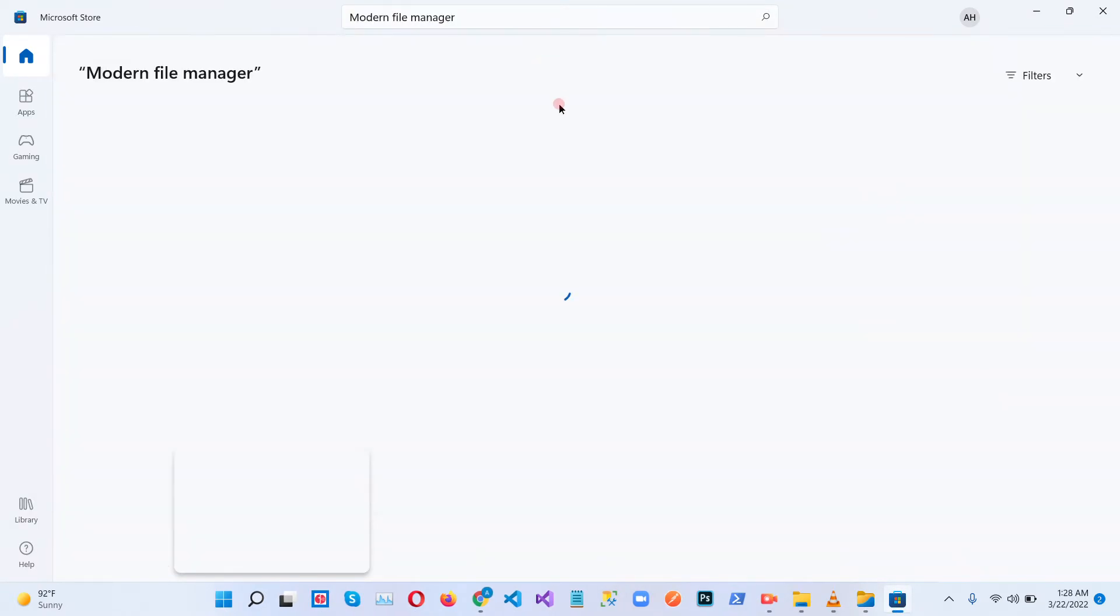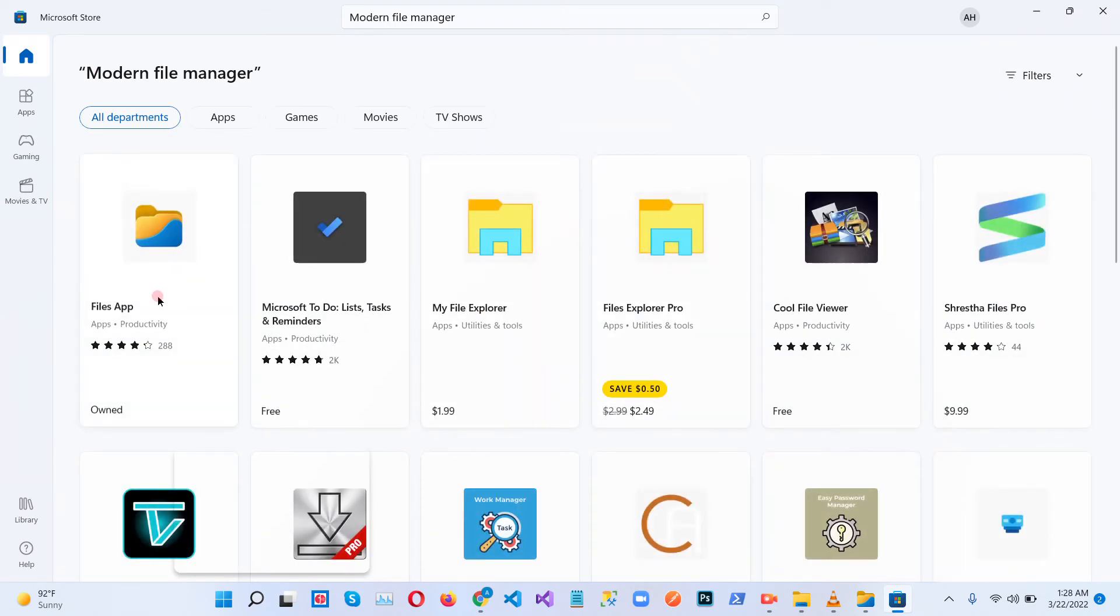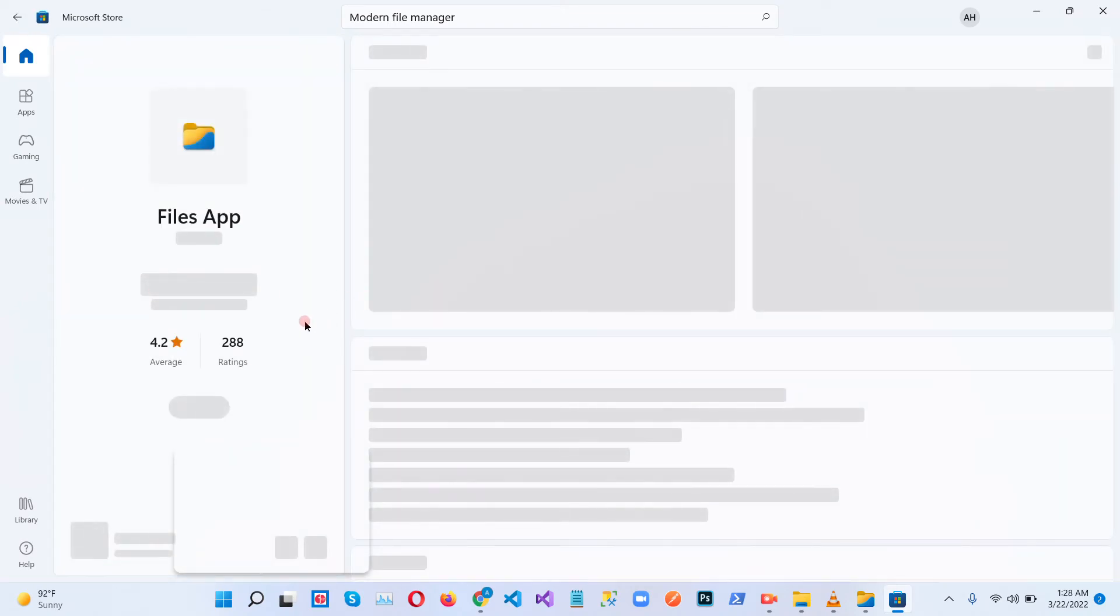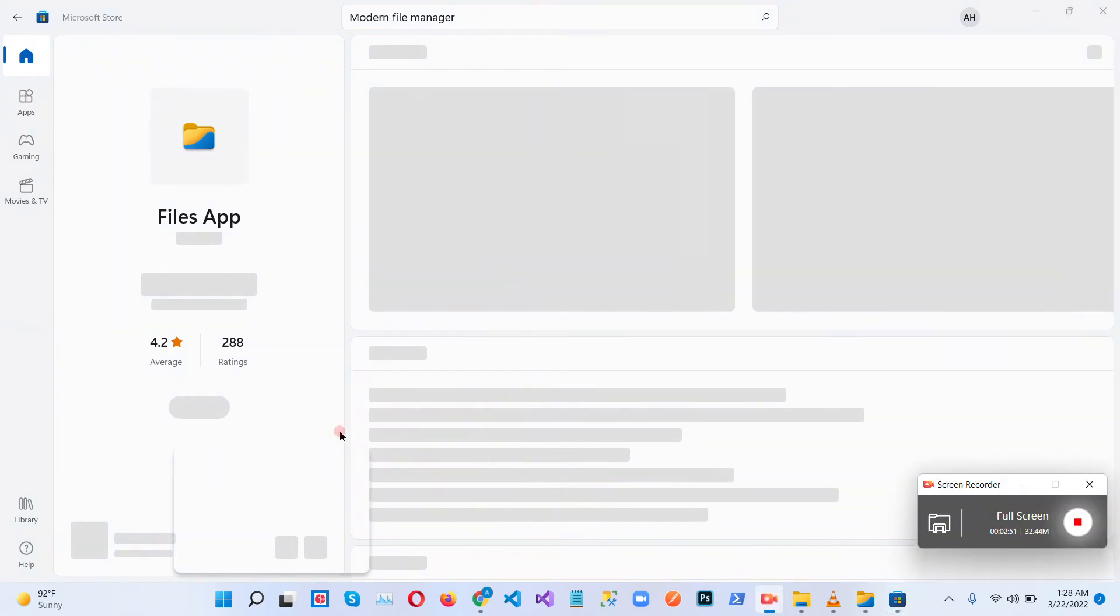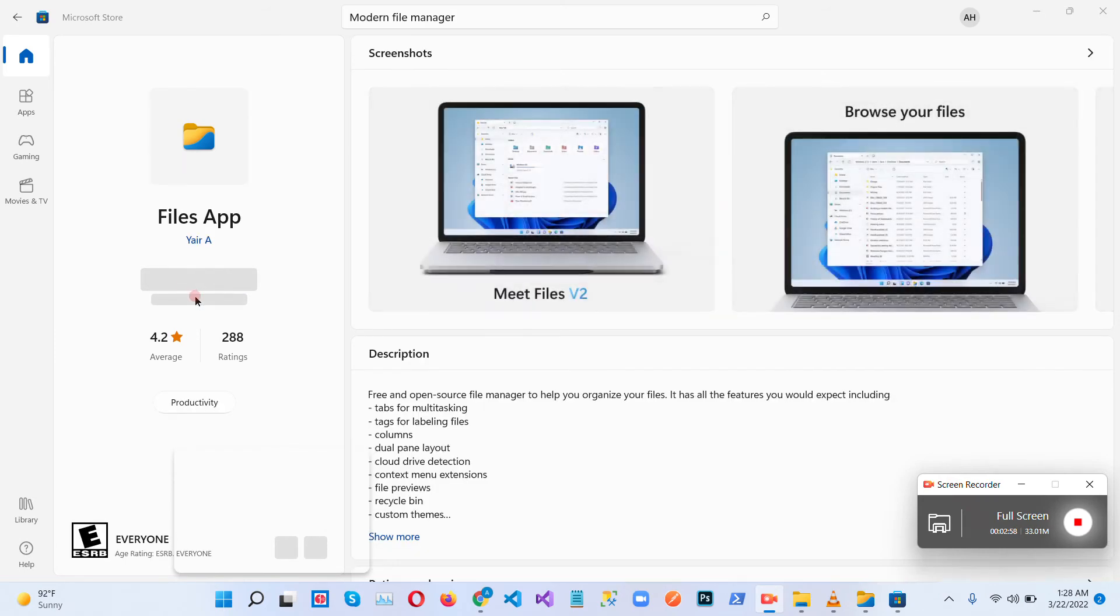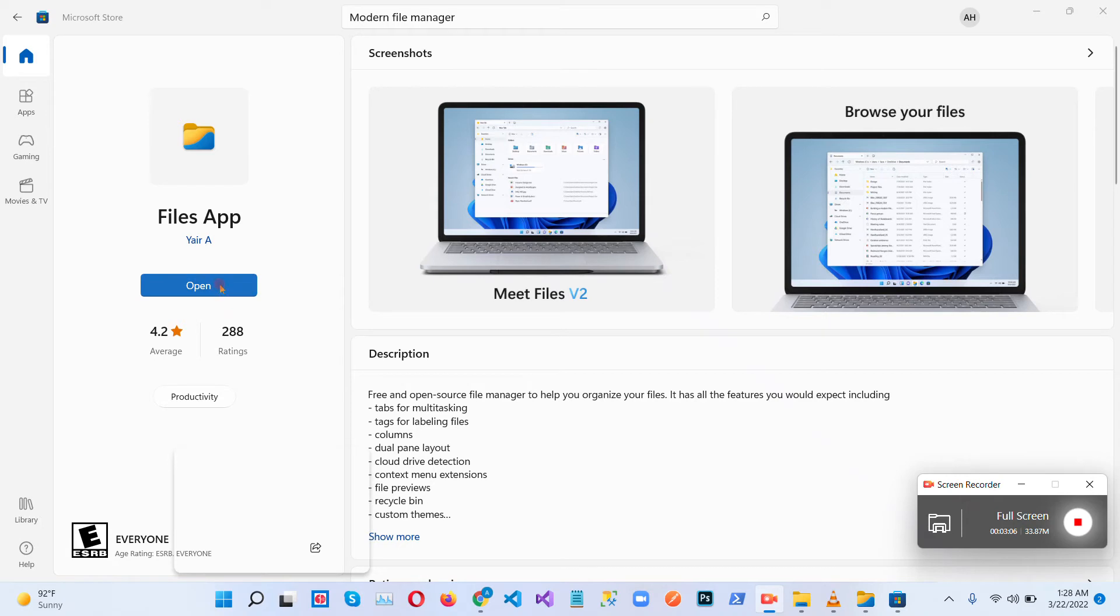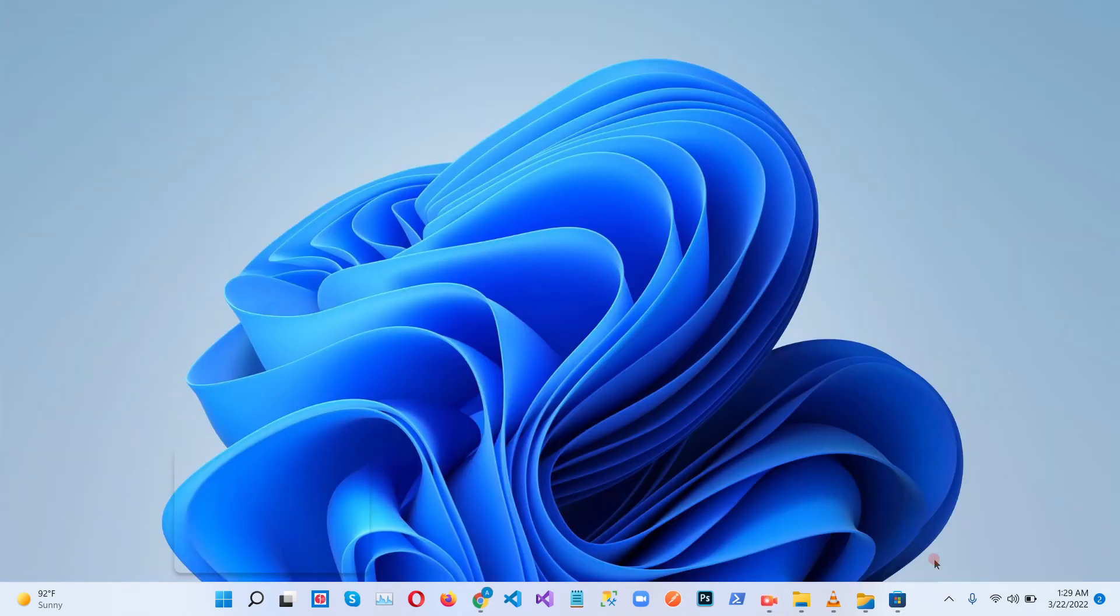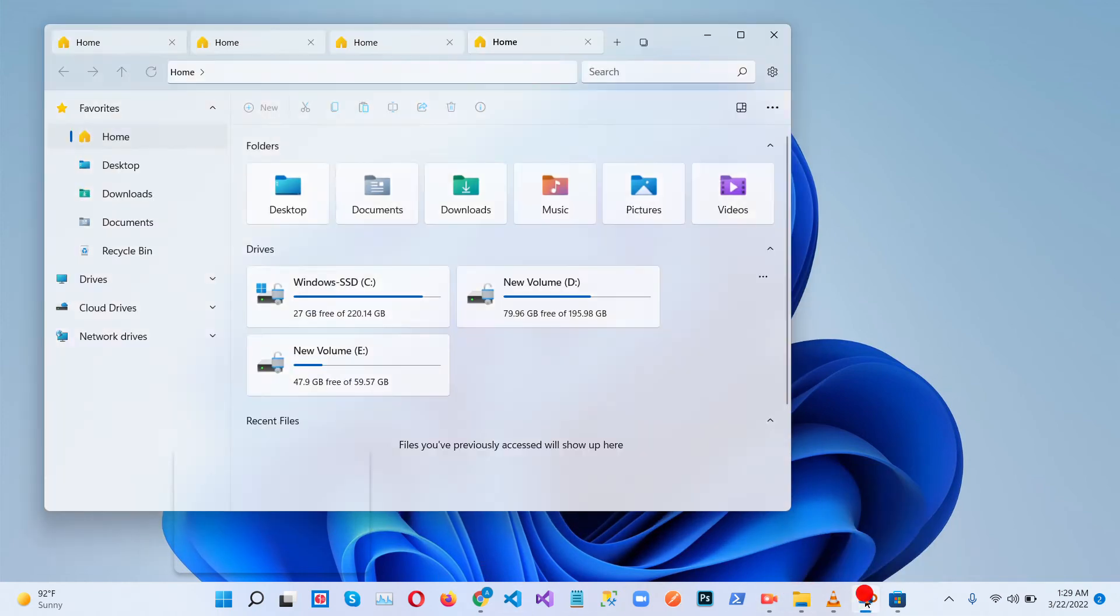Search for modern file manager. There you will see an install button. When you click on this install button, this app is going to be installed on your machine. So then you can get these tabs and the glass layout for the files manager.